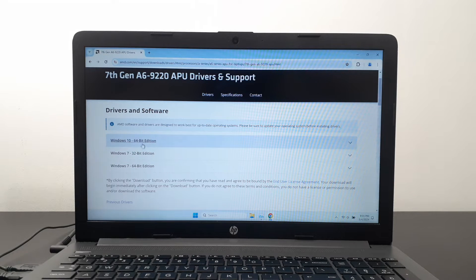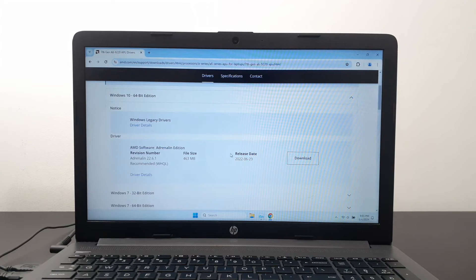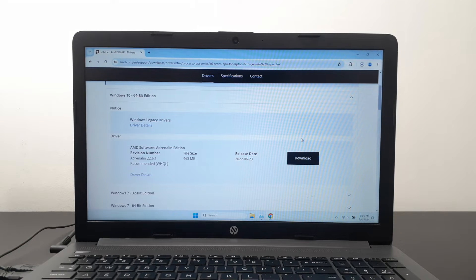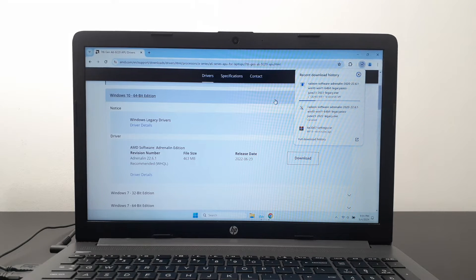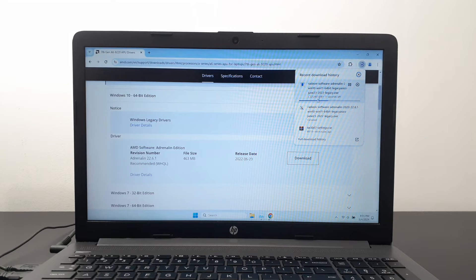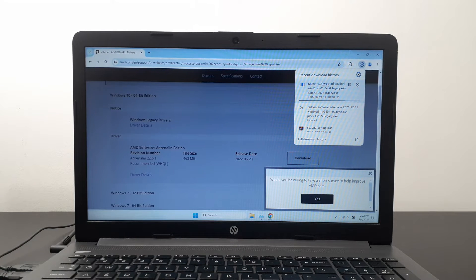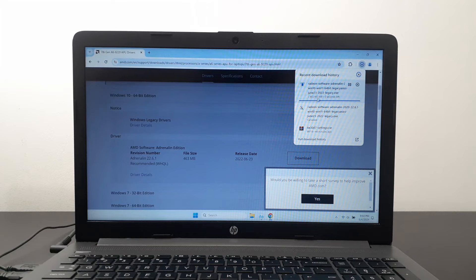I'm going for Windows 10 — downloading now, about 460 megabytes, takes around 40 seconds. This is your graphic driver. Once that's done, I'm going to uninstall the driver I currently have installed. It's the same driver I'm downloading, but I'm doing this just to show you guys that it works.